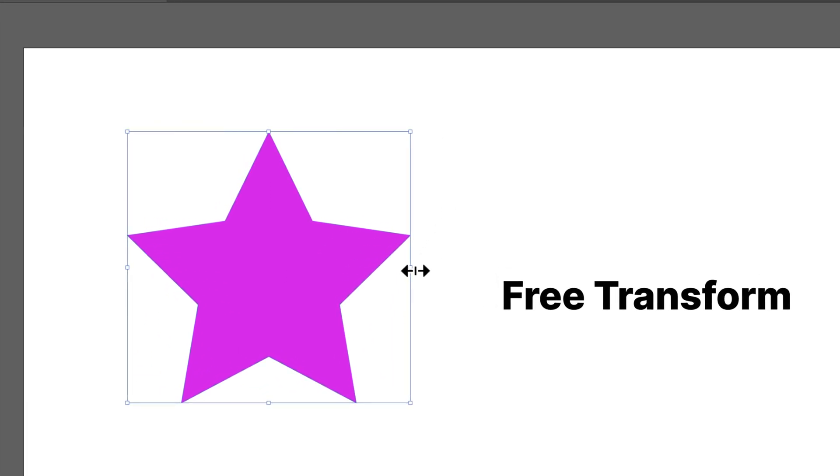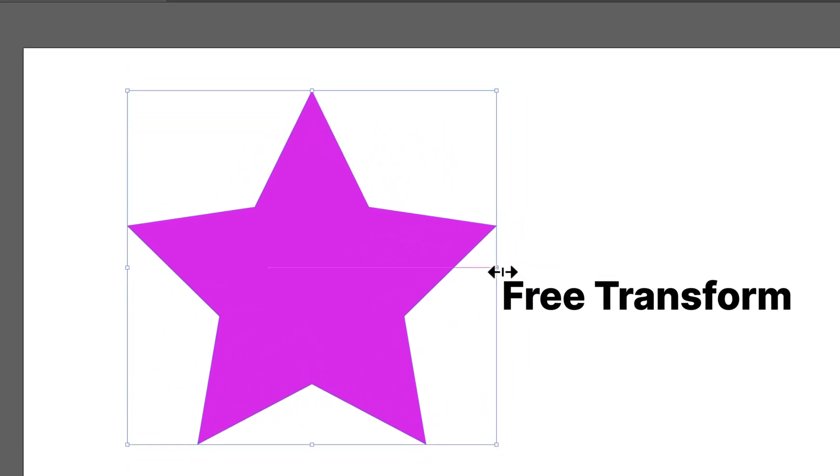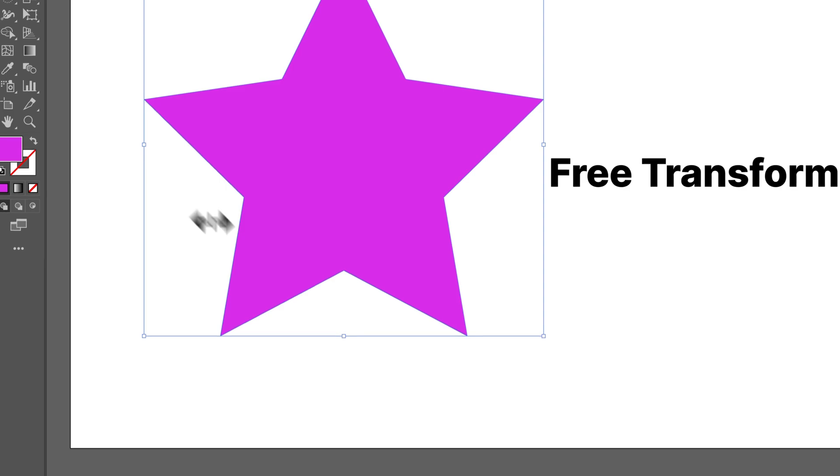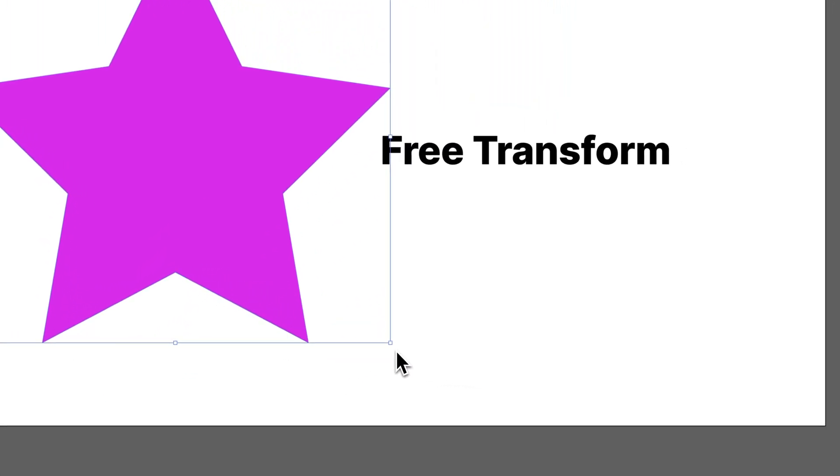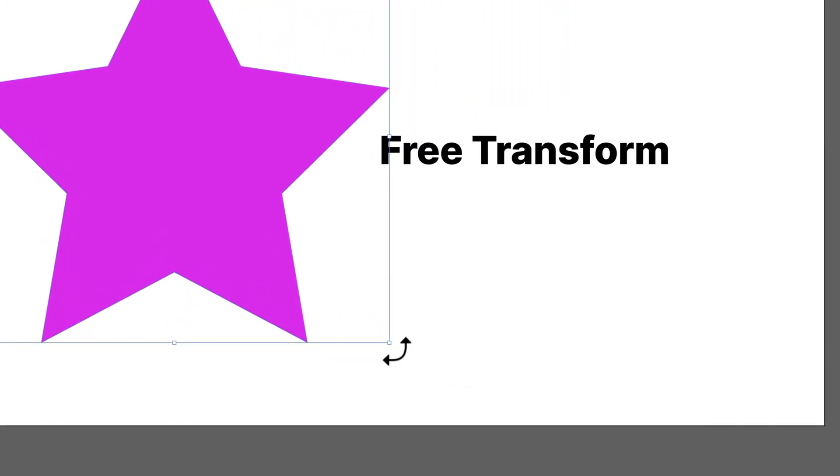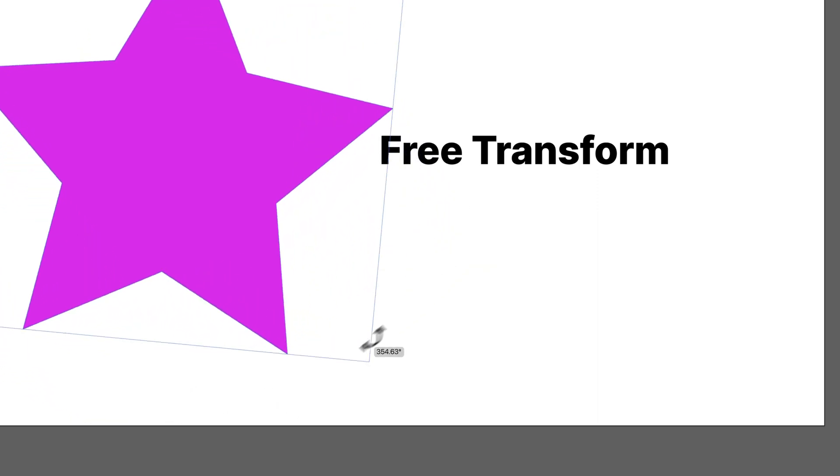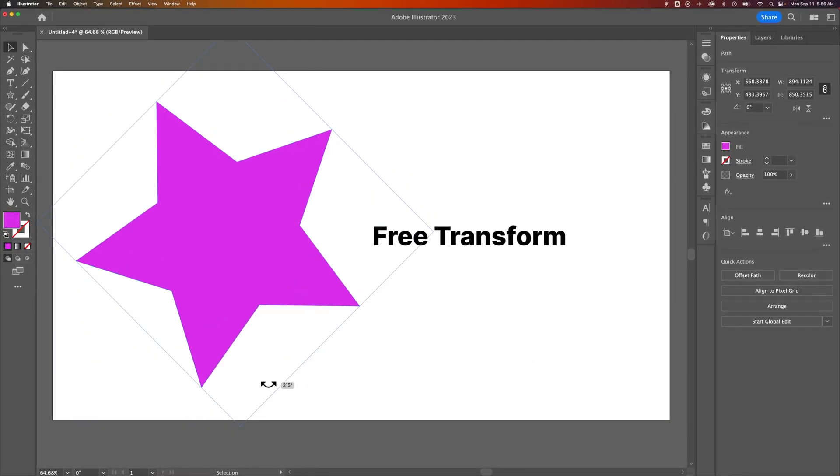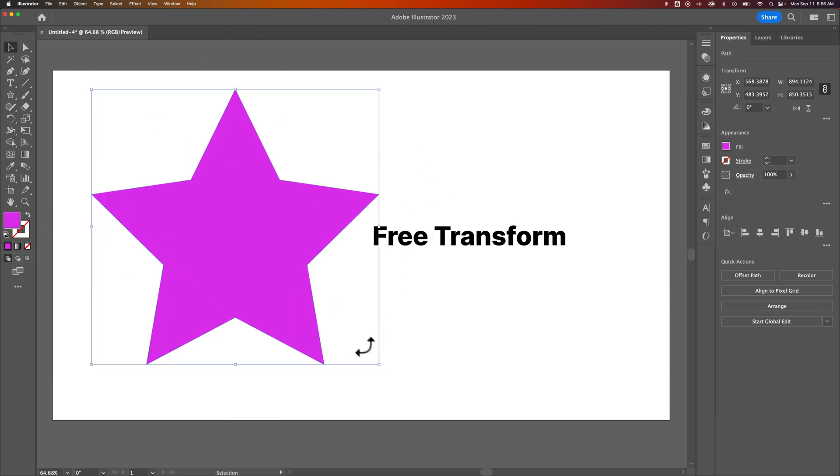Same thing if we grab from the side. We can pull out from that direction, this direction, down, anything we want. We can also hover just outside the corner and begin to rotate. We hold Shift again, and we keep it locked into 30-degree increments, or 45-degree increments.